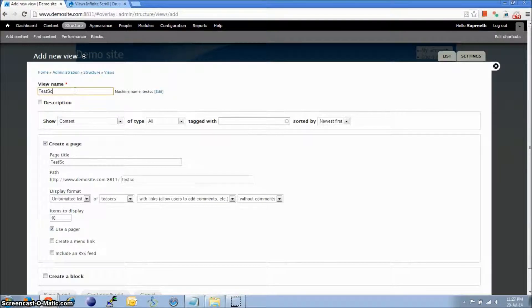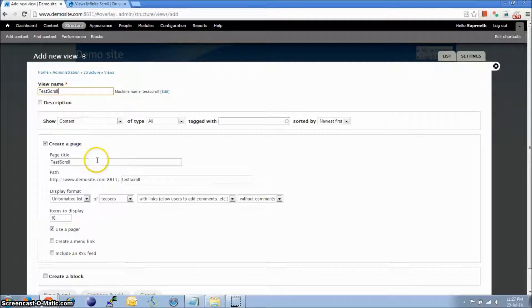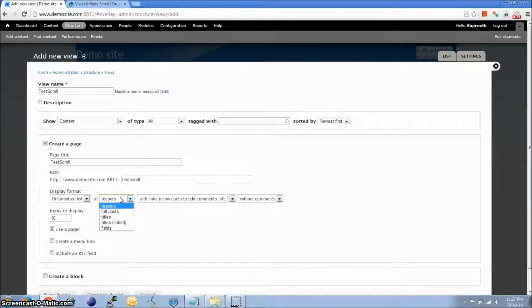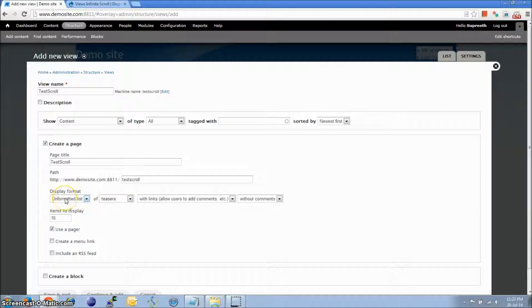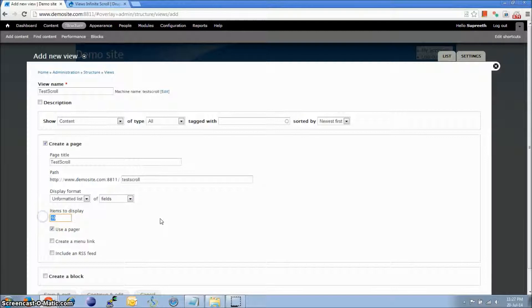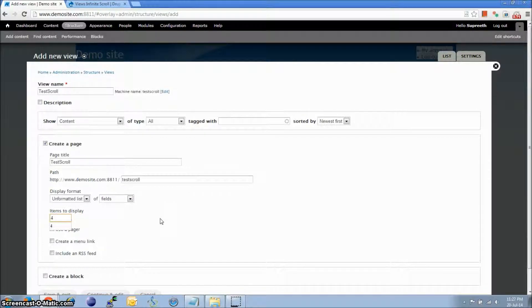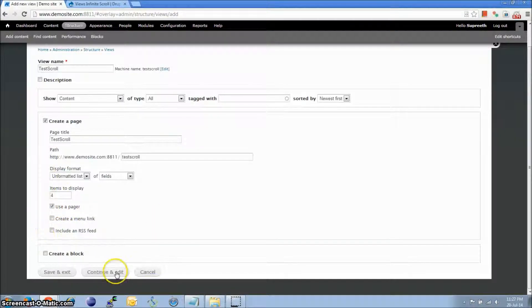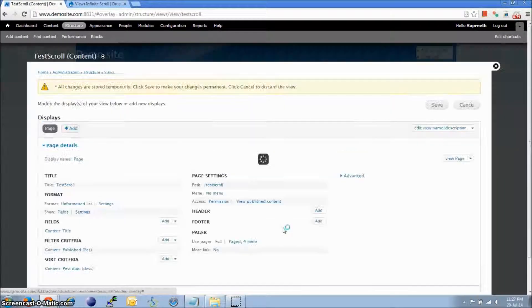Test Scroll. Change the display format, let it be unformatted list of fields. And let's just set four pages per article. Use Pager ticked. And continue and edit.